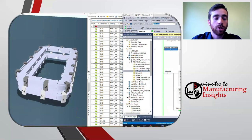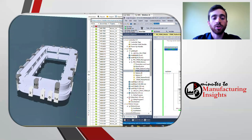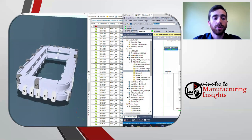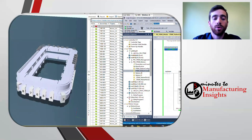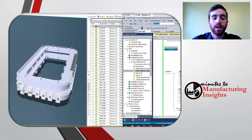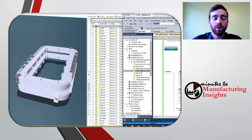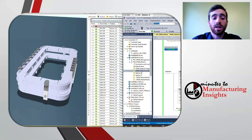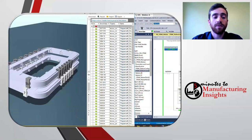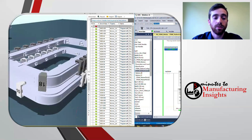Now that the process is modeled in Emulate3D, it can be leveraged for controls code development and testing. Controls engineers don't have to wait until a machine is built to understand how their code is going to drive the process. The programmable automation controller of choice can be connected directly to Emulate3D to drive all of the components in the model, the same as they would be driven in the built-out system. This means that long before any time is spent on the build, the functionality of that process can be verified to reduce the amount of physical prototyping required.